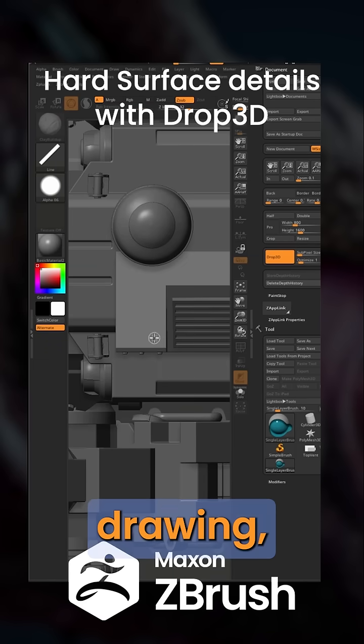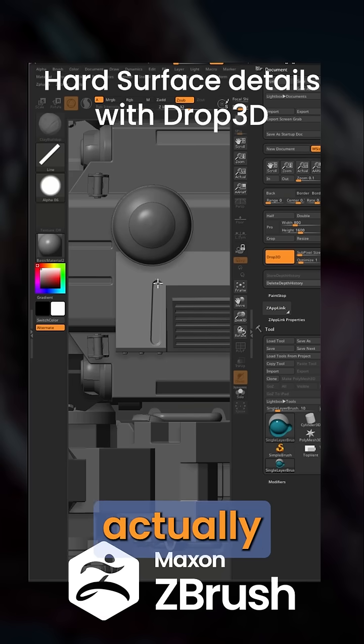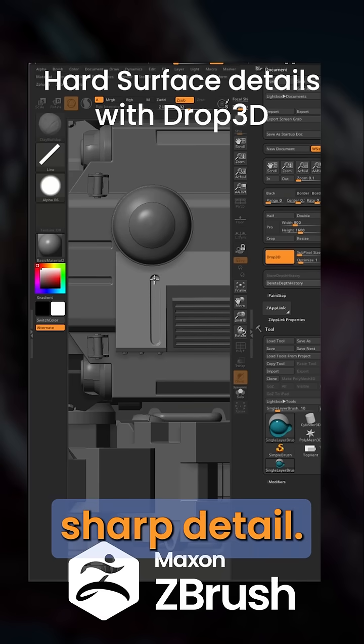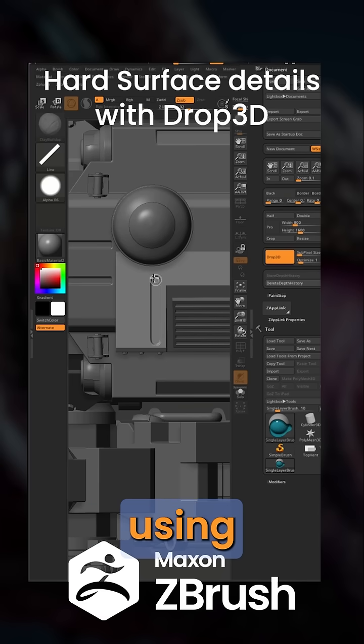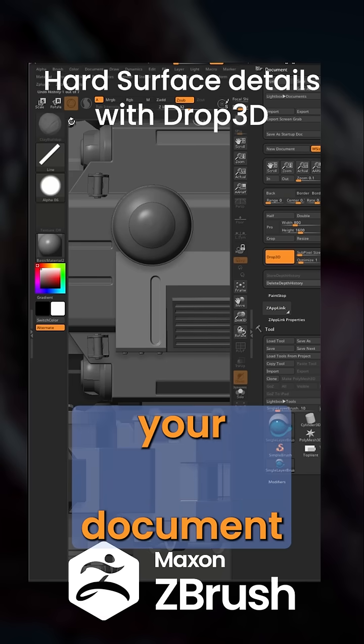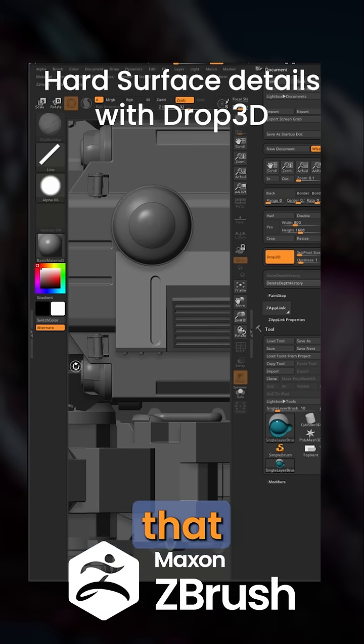If I start drawing, you can see it's actually a pretty sharp detail. And this is because 2.5D is actually using your pixels on your document to generate that sculptural detail.